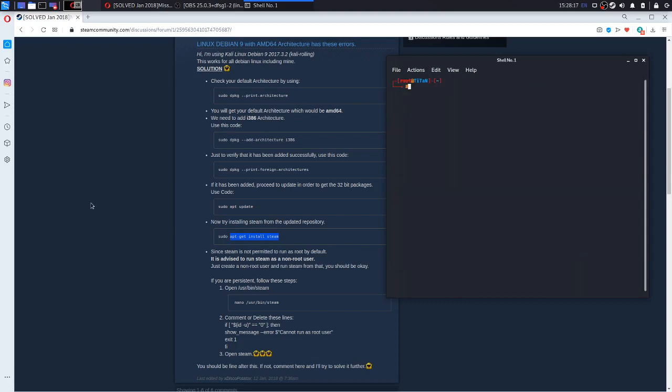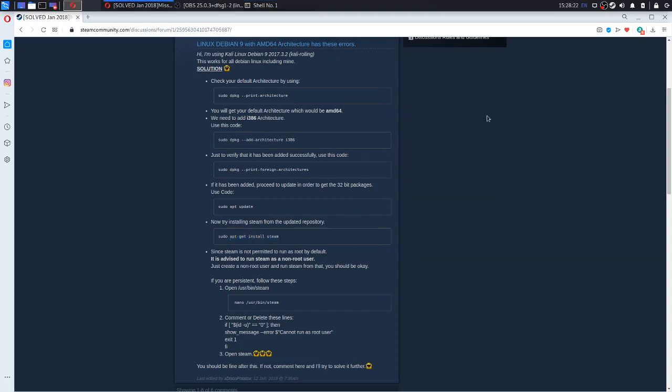So if everything is correct for you, you will be able to start Steam, considering that you have a non-root user.